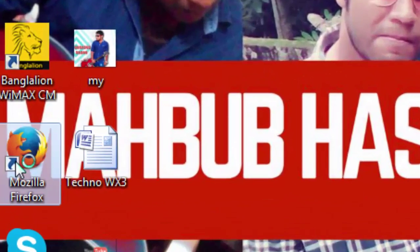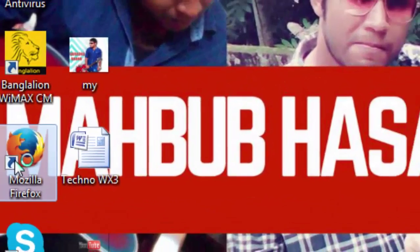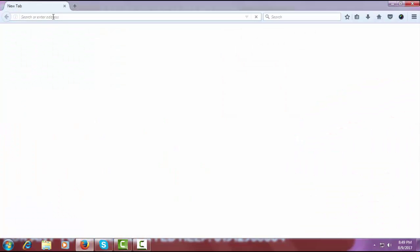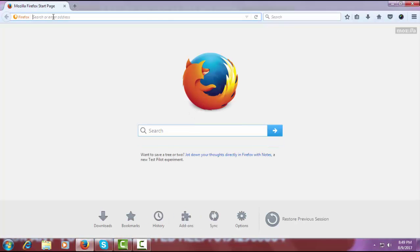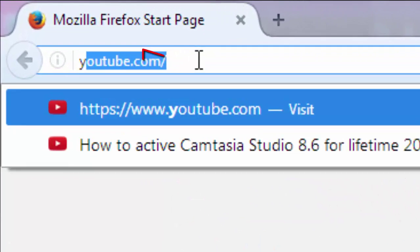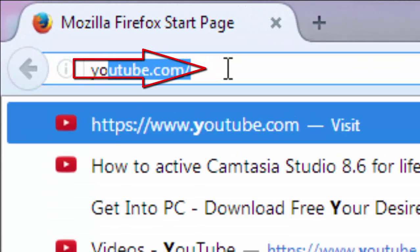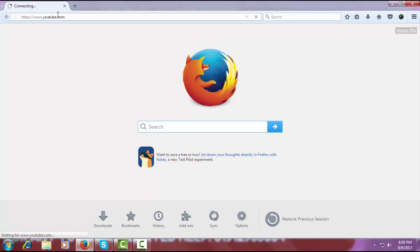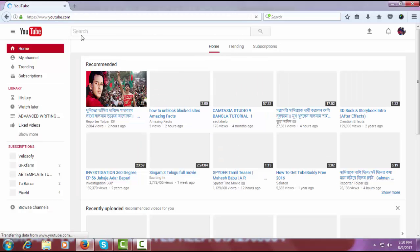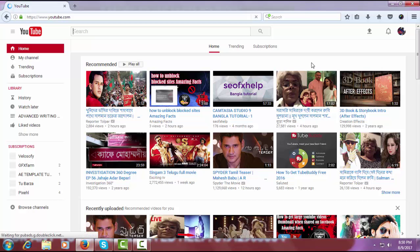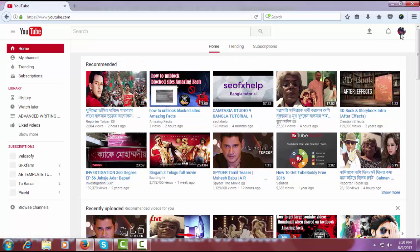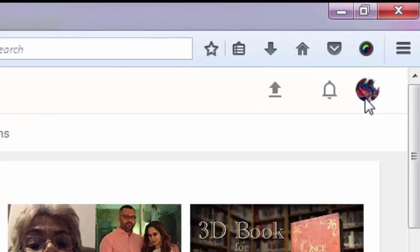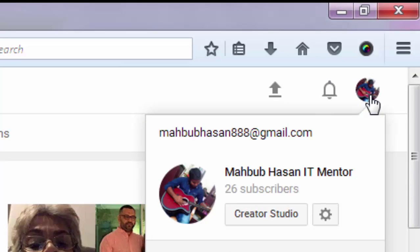In the search bar of the browser, search YouTube, click enter, and this will take you to the YouTube page. After coming to the YouTube page, you have to enter into your channel.